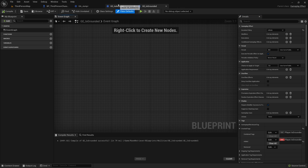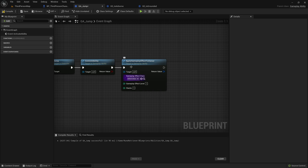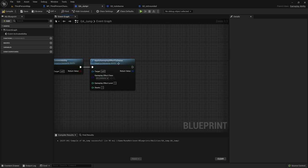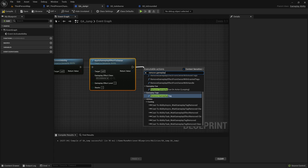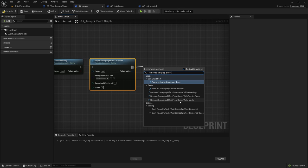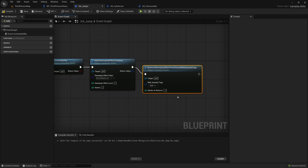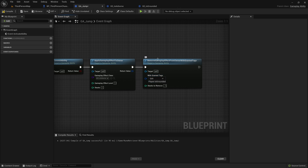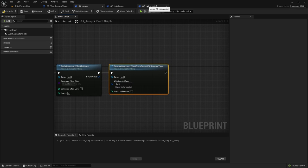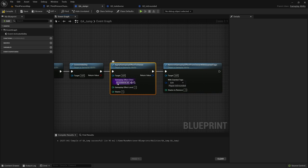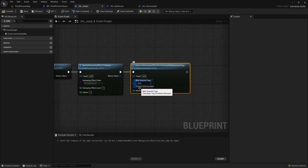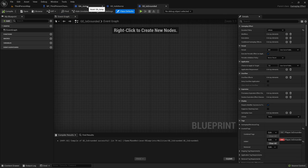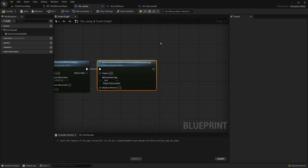Back in the gameplay ability for jump: since we're jumping into the air, we're going to apply the gameplay effect GE_IsAirborne. Then right after this we want 'Remove Gameplay Effect From Owner With Granted Tags'. It will look for a gameplay effect that grants a specific tag — in our case 'grounded' — and remove that effect. So if 'is grounded' is on the player and we jump, we give the character GE_IsAirborne and remove the effect that grants 'player.is.grounded'.